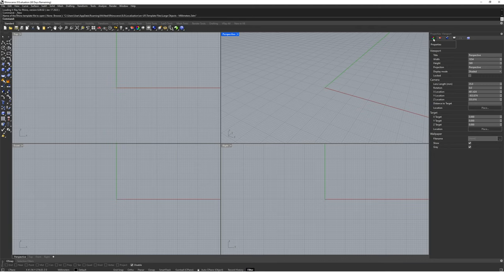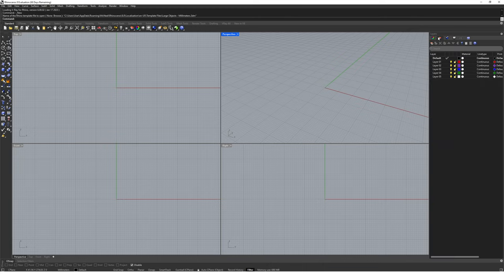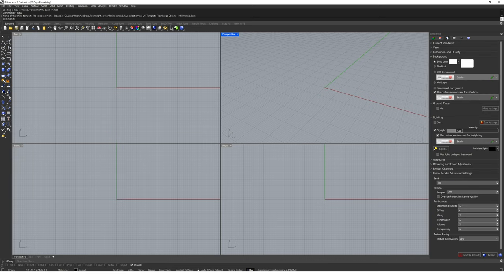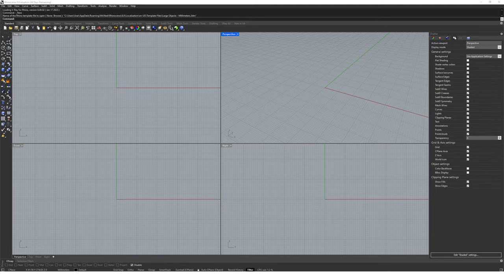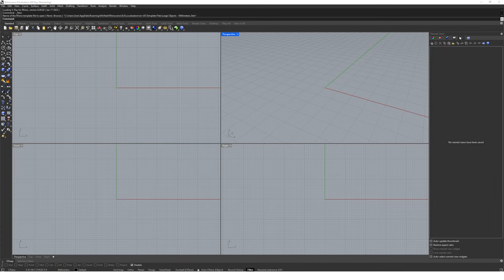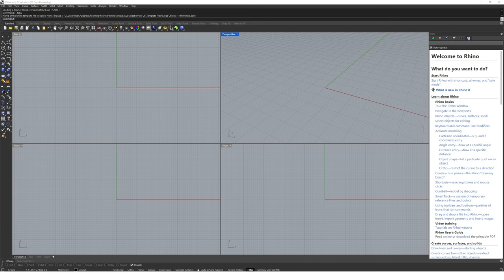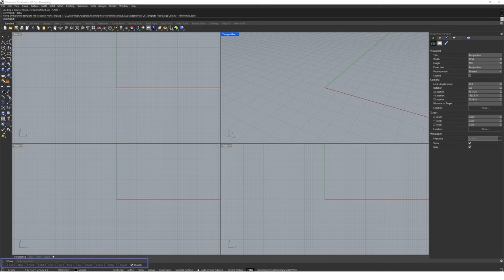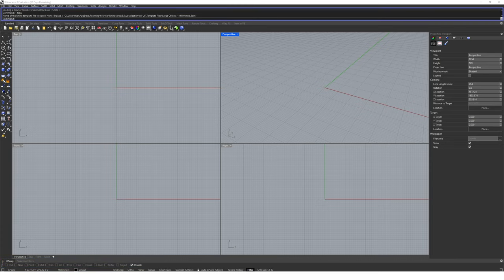My personal preference is to always have the following panels open and docked: the properties panel, which gives us information about any selected object; the layers panel, which allows us to organise geometry in our file; the rendering panel, which gives control over visualisation of objects; the display panel, which controls what we can and can't see in our viewport; the named views panel, which allows us to save views we can revert back to; and the help panel. At the bottom we have the snapping tools, which add precision to our 3D modelling. And most importantly, at the top we have a white space for what's known as the command bar, which forms the basis for modelling in Rhino.